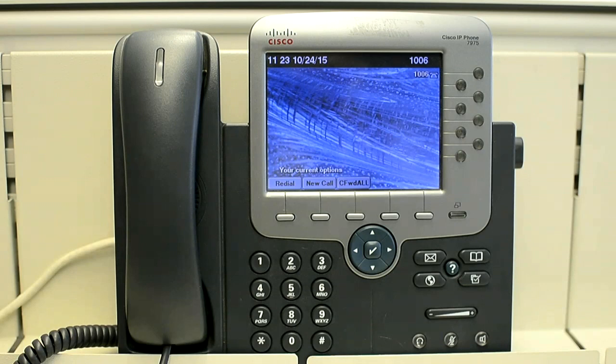In this video I will show you how you can change the user preferences on the phone. You have multiple options — like if you want to change the ringtone, or if you want to increase or decrease the brightness. In this particular video I am showing you how to increase or decrease the brightness of the 7975 phone. So let's start.